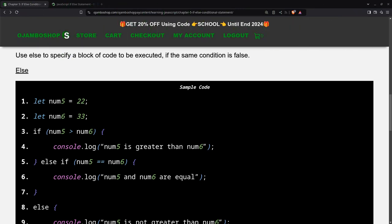Logic conditions are used to perform different actions based on different decisions. Use else to specify a block of code to be executed if the same condition is false.